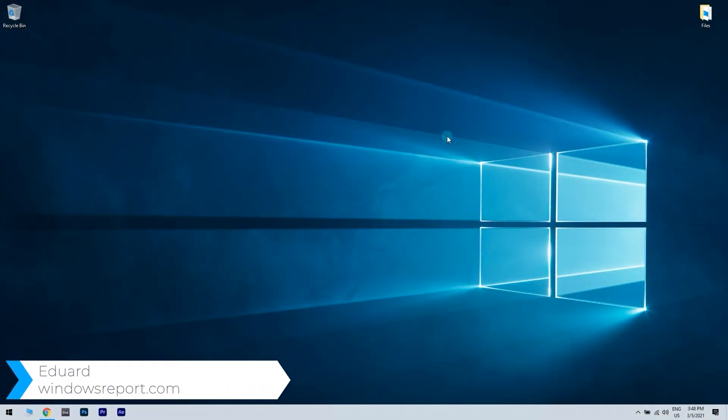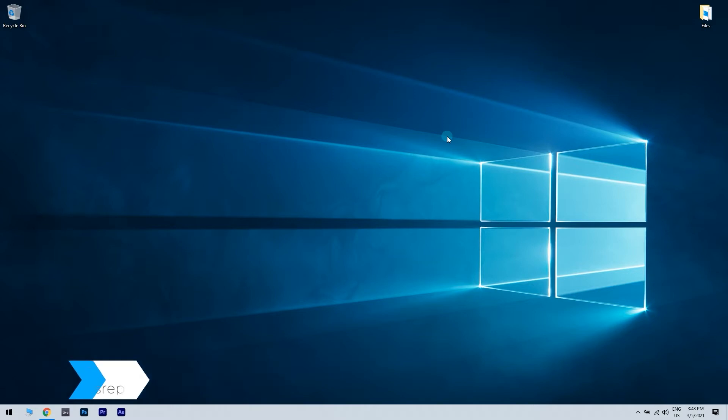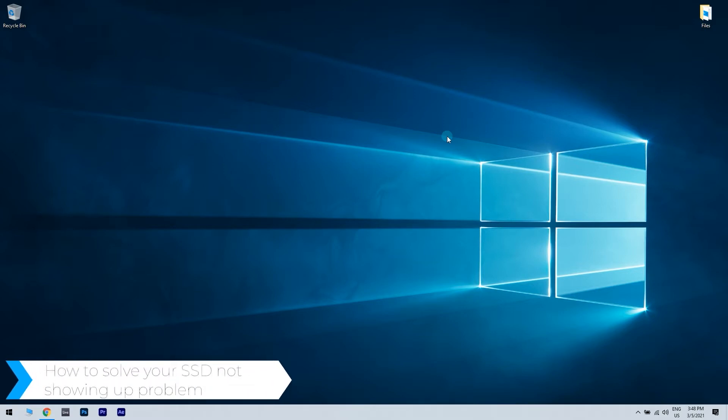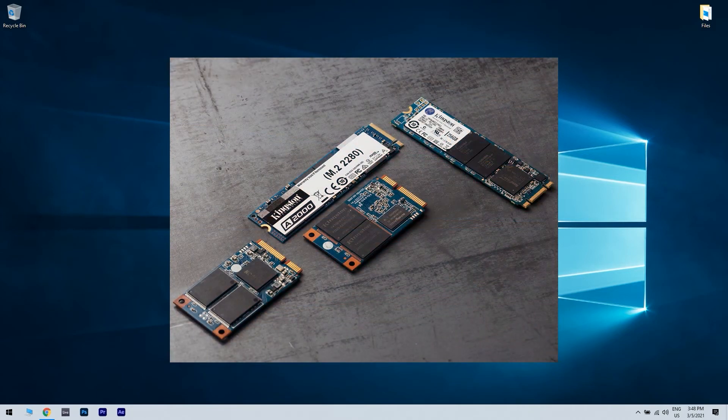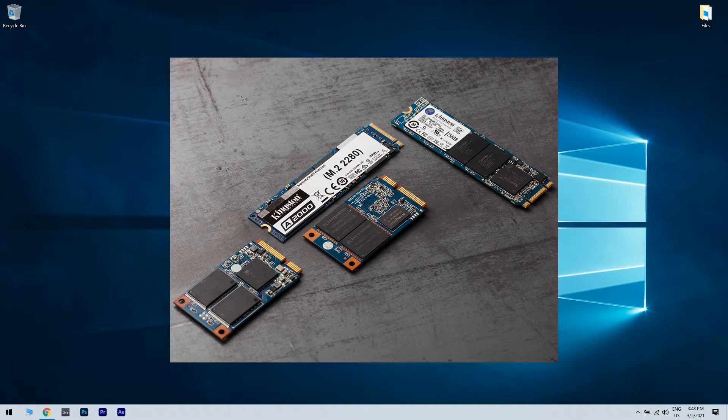Hello, I'm Edward and welcome to windowsreport.com. In this video, I will show you how to solve your SSD not showing up problem. SSDs are a new type of storage units that emphasize speed and stability.